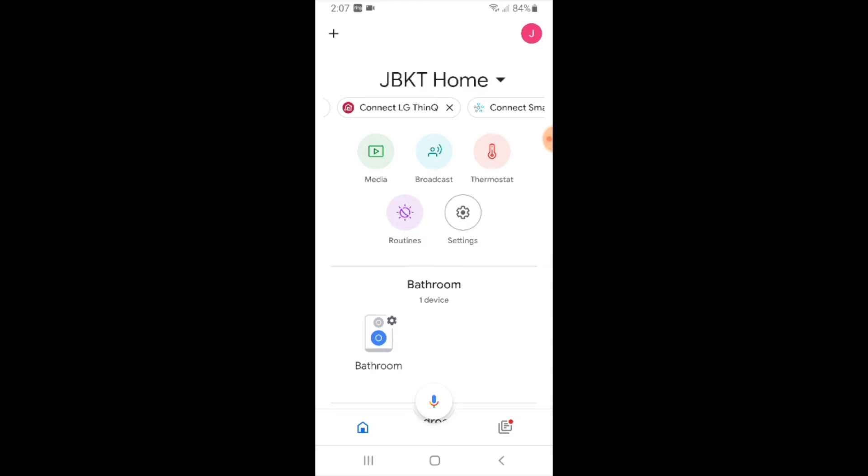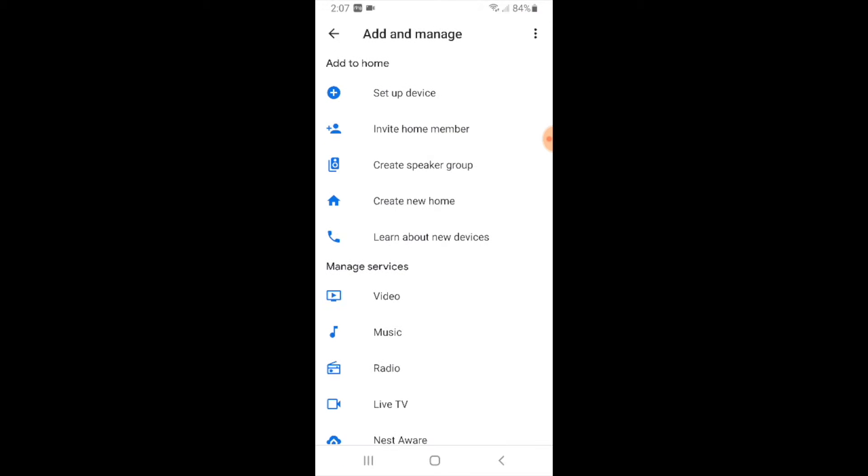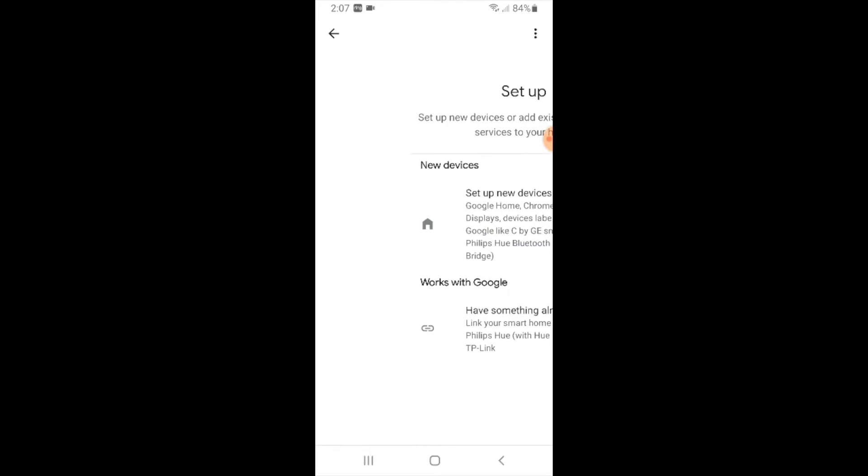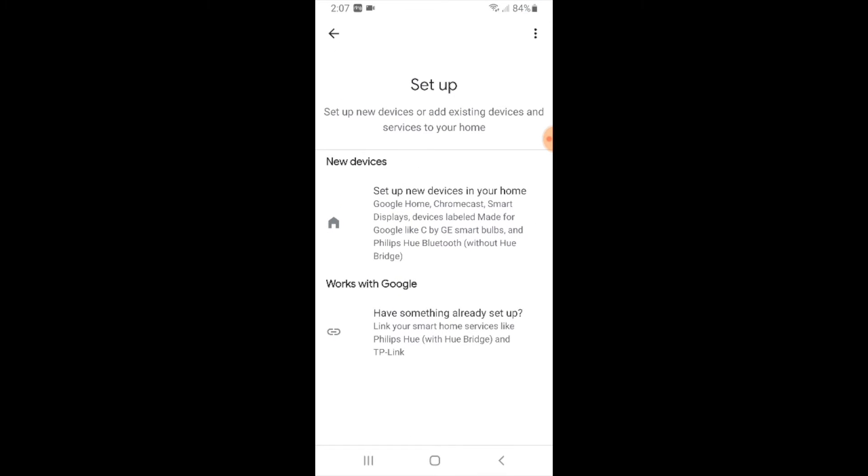In order to do that the very first thing we're going to do is go to the upper left hand corner and click on this plus symbol here. Now we're going to click on set up a device and that's going to allow us to choose this next screen.